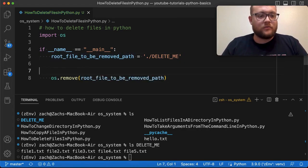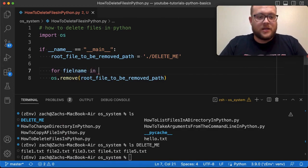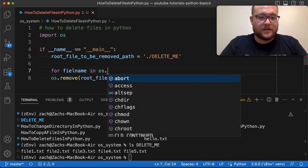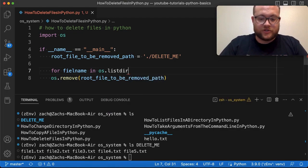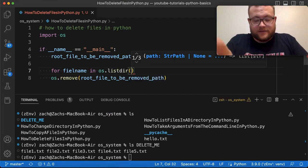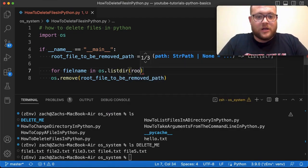but we need to say for filename in os.listdir. Now, in a previous video, I showed you how to list all the files in a folder. And this is basically what we're doing here.